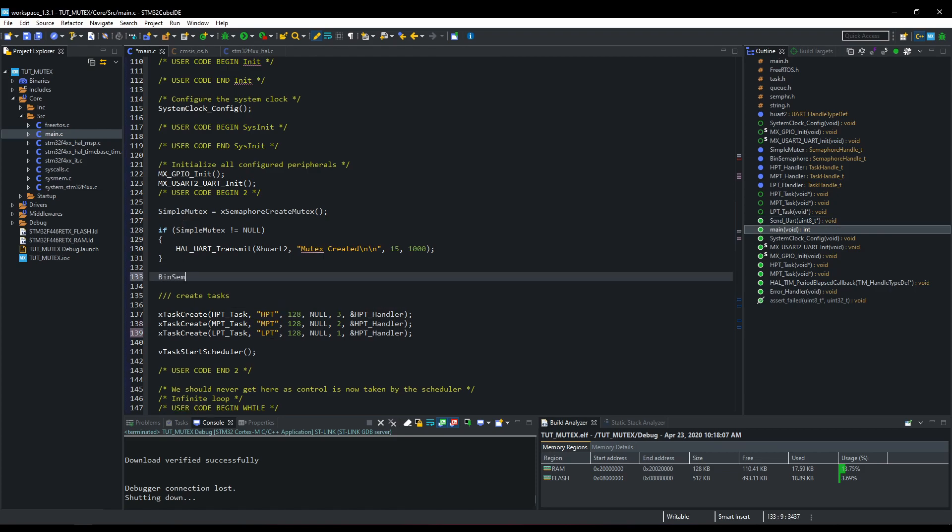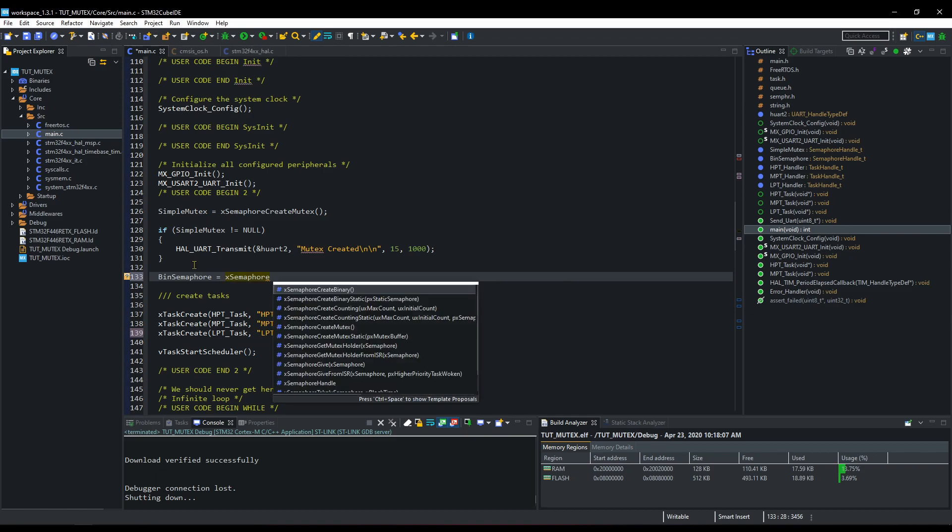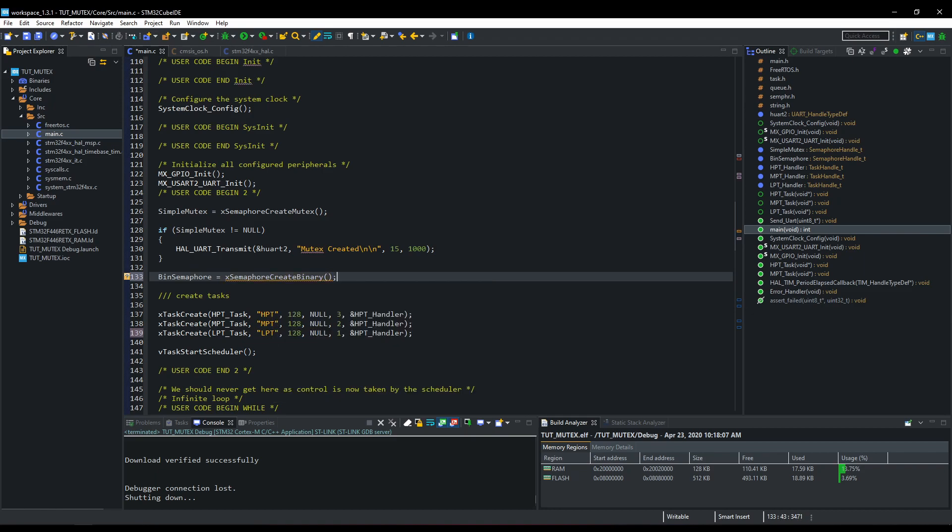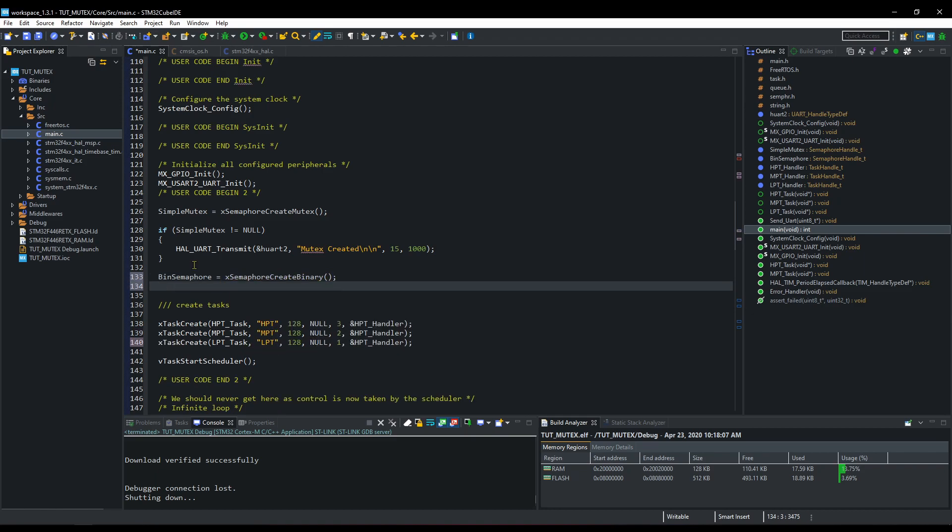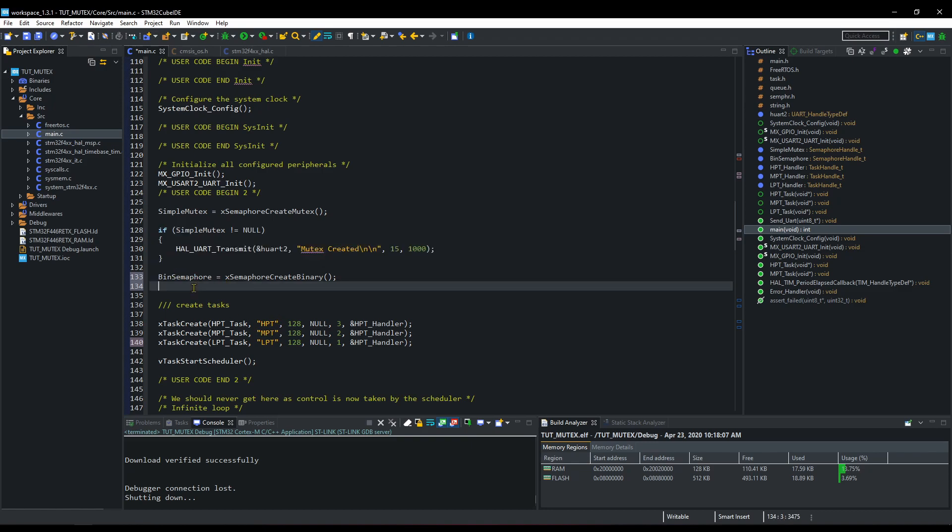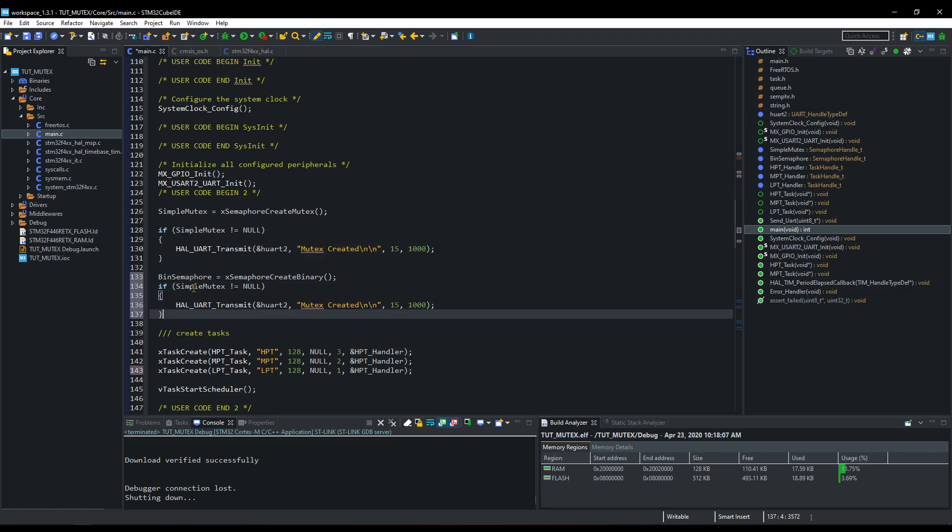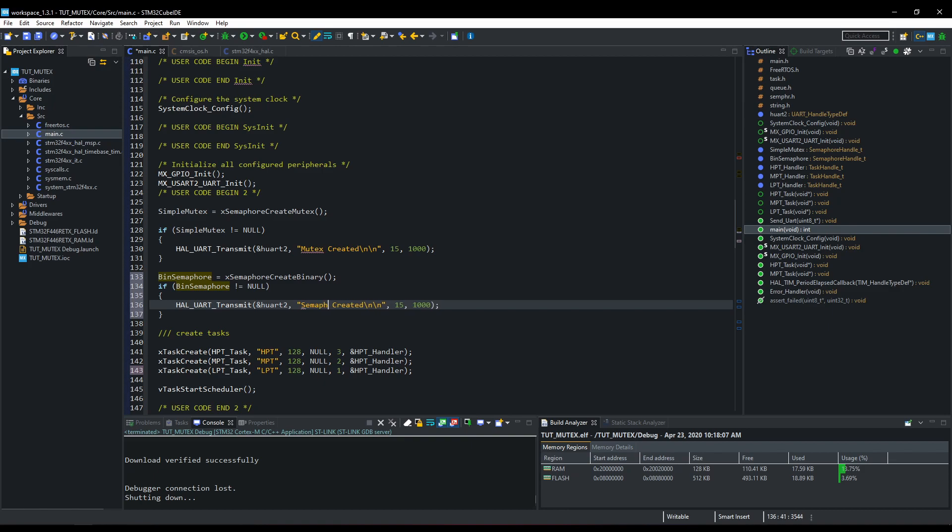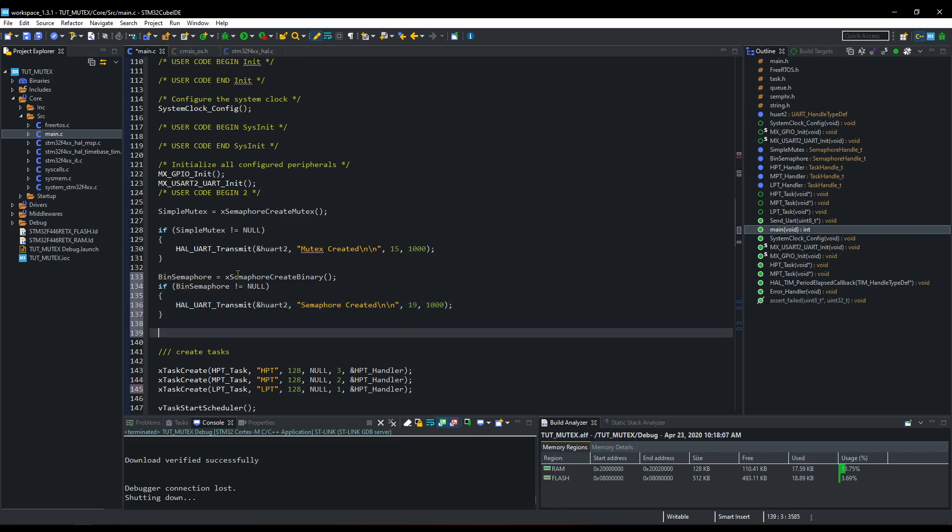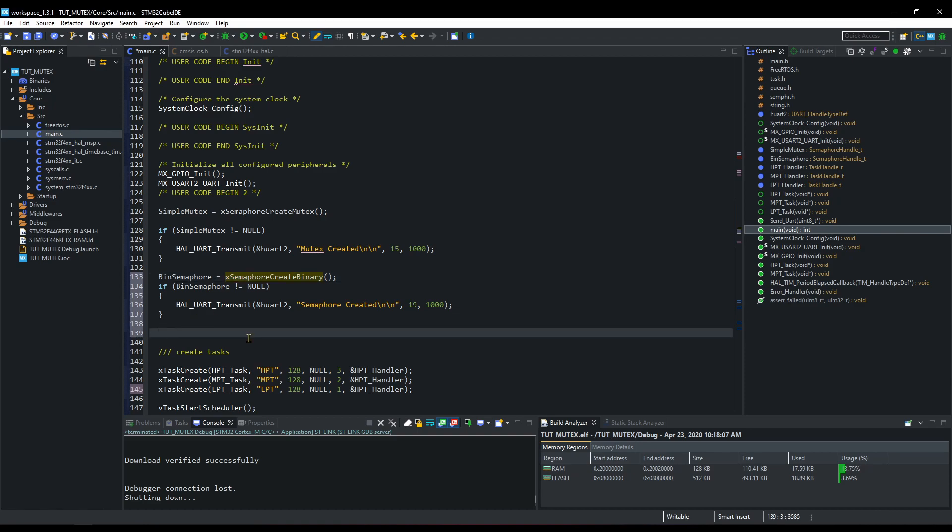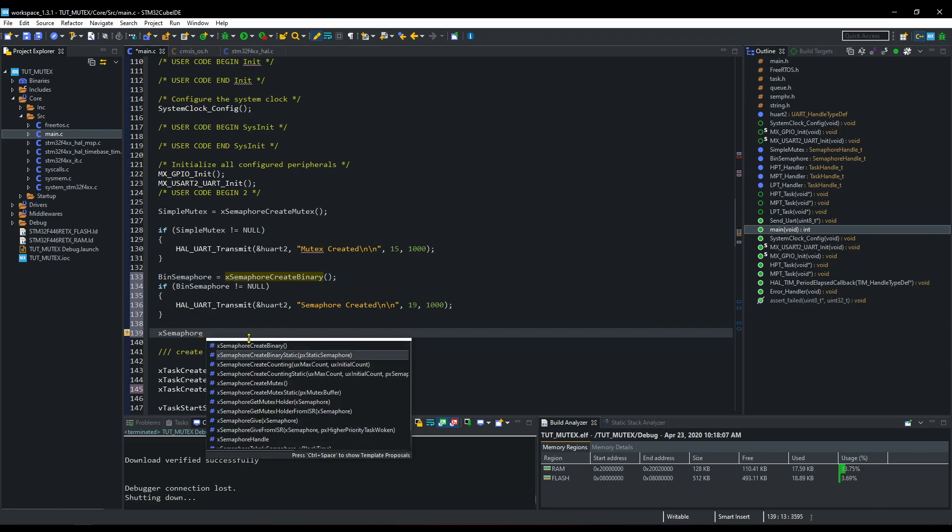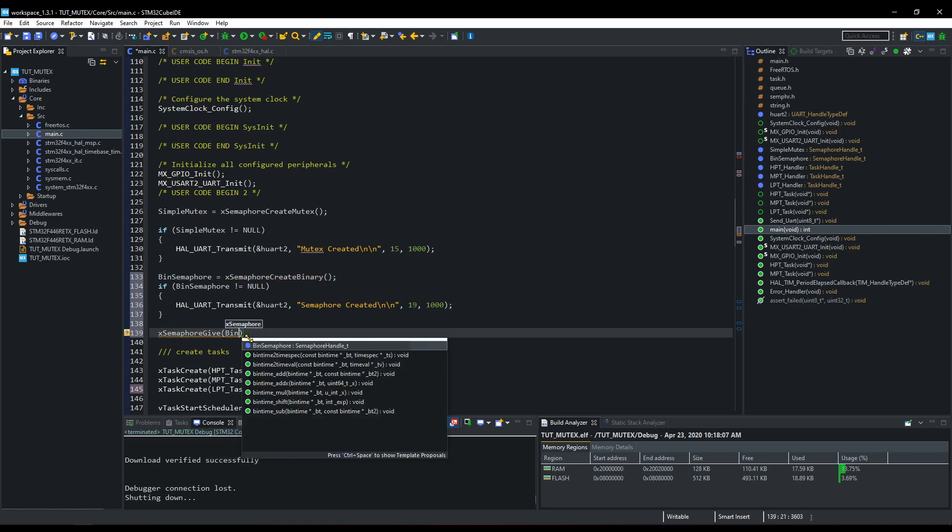Now, just like we create the Mutex, we will create the binary semaphore also. If the semaphore gets created successfully, we will print this string. After creating binary semaphore, it must be first given before taking it.